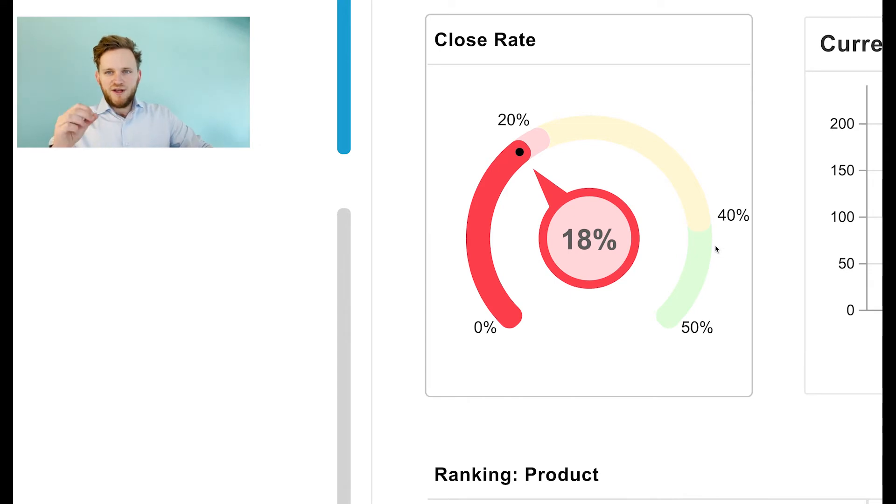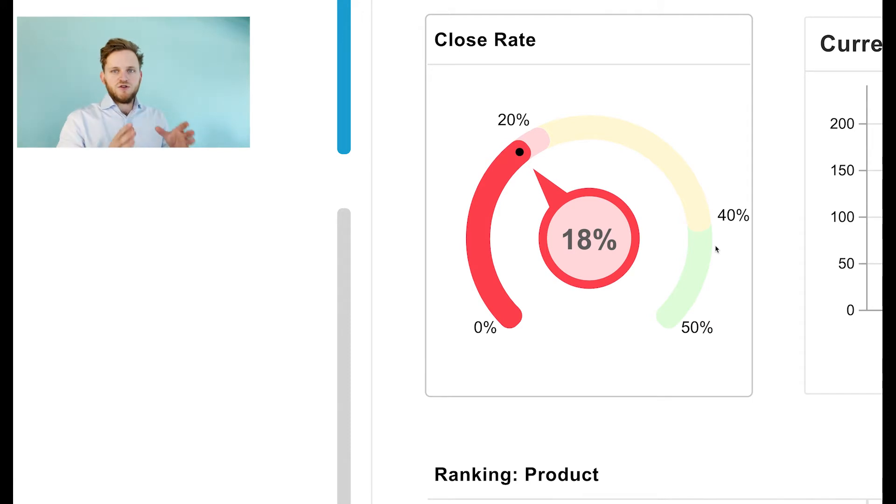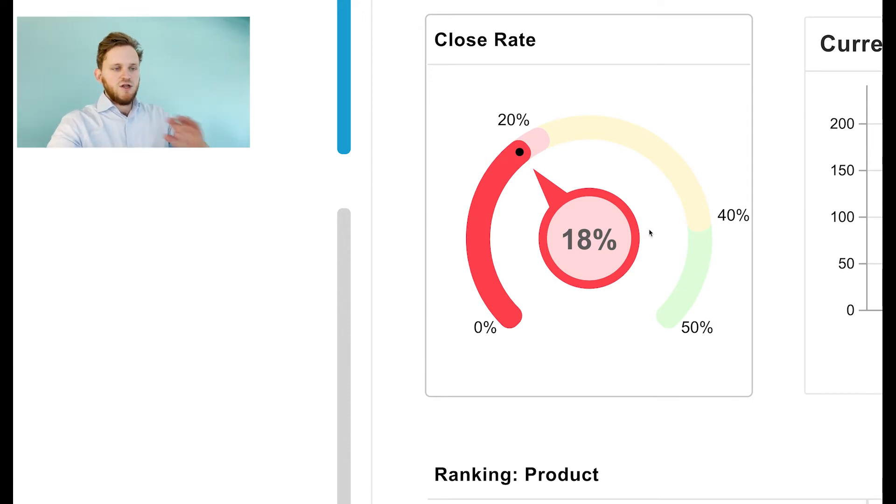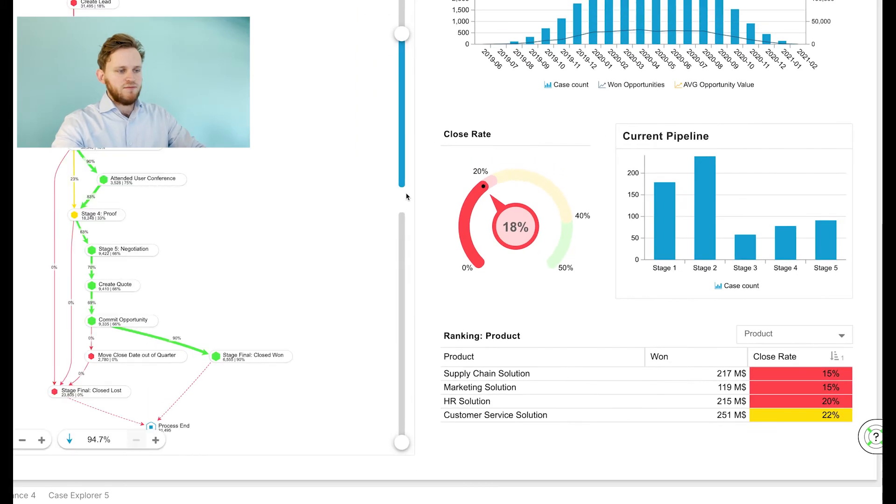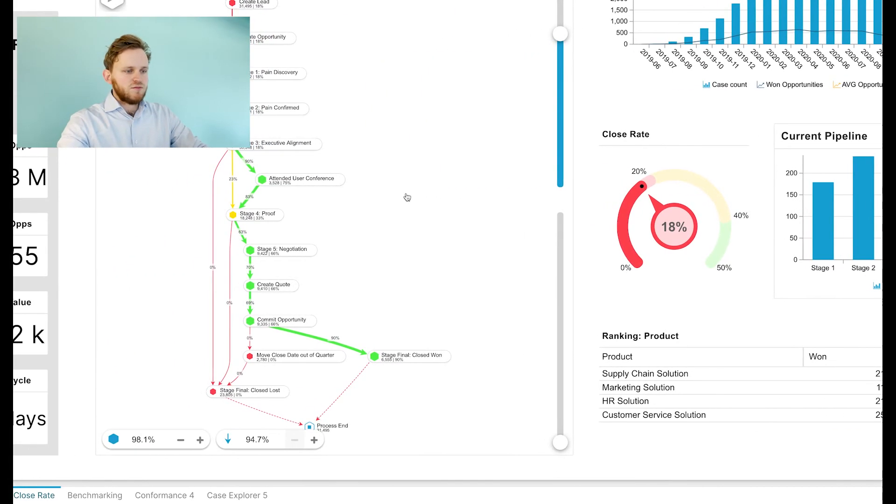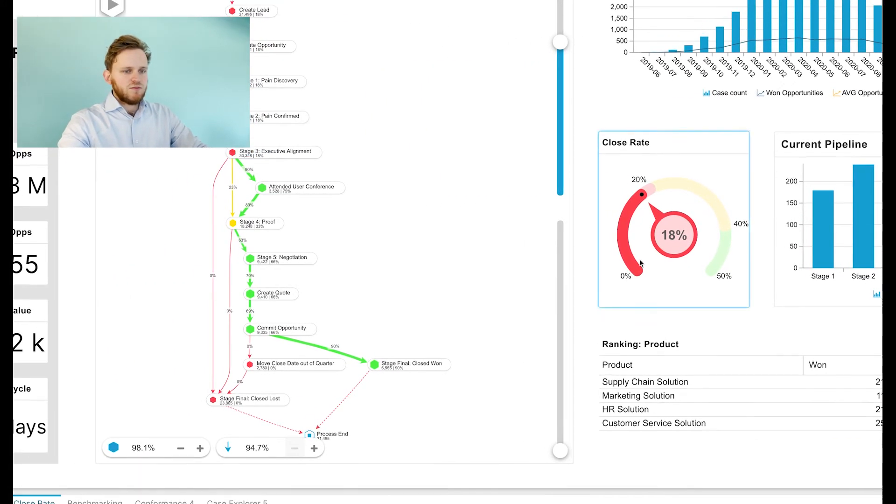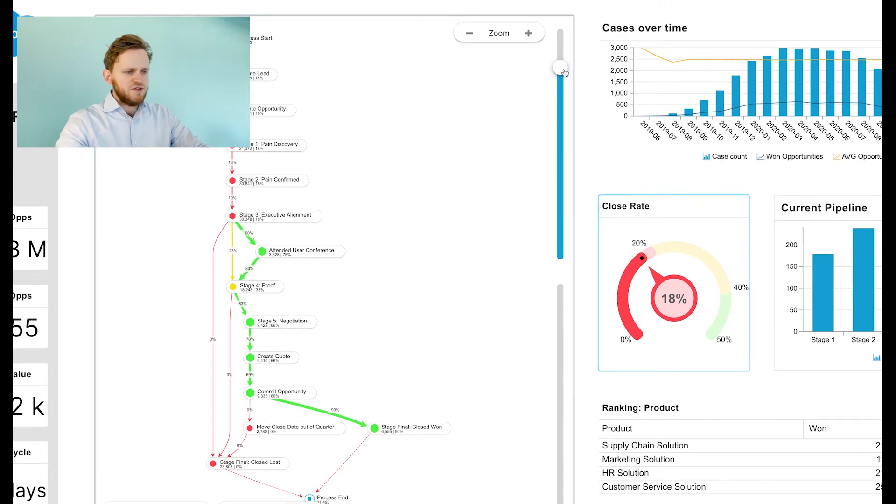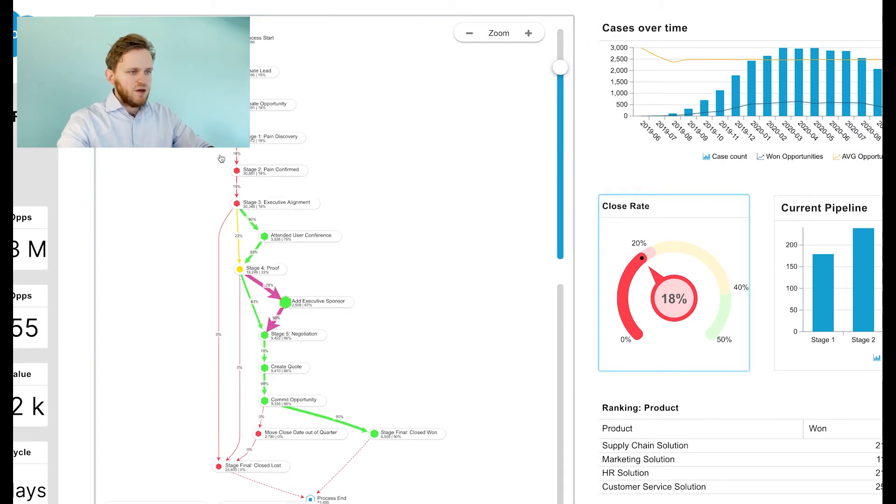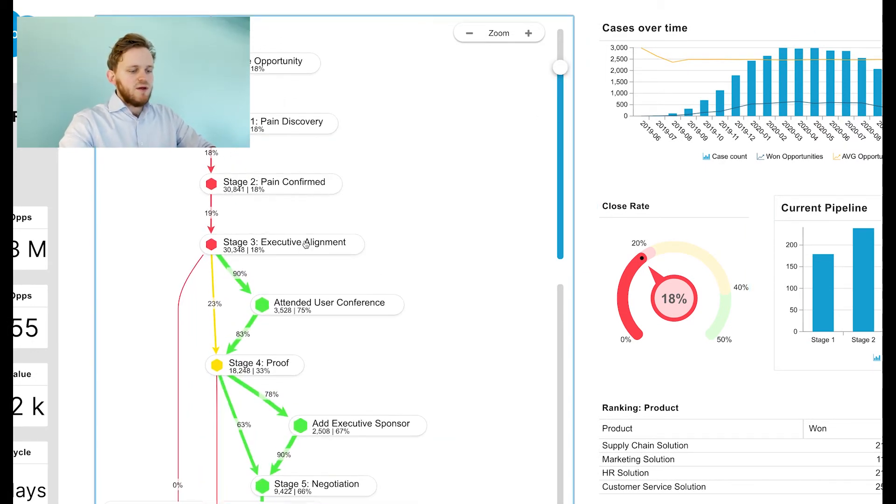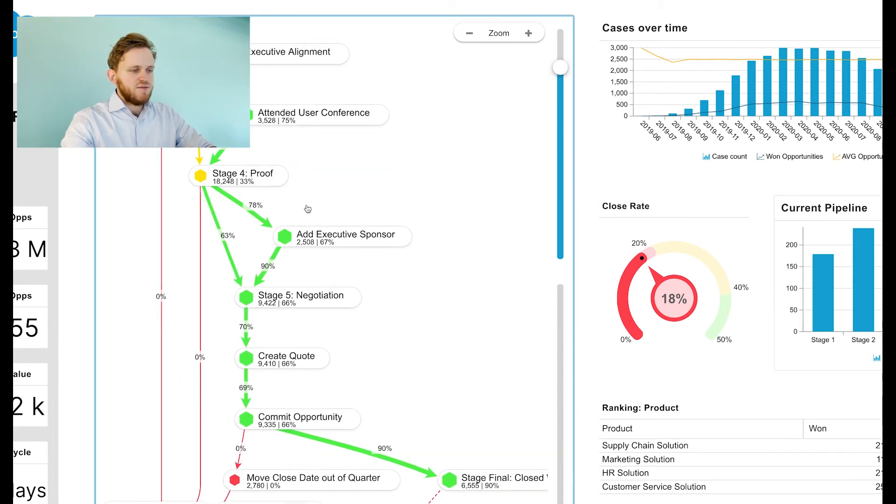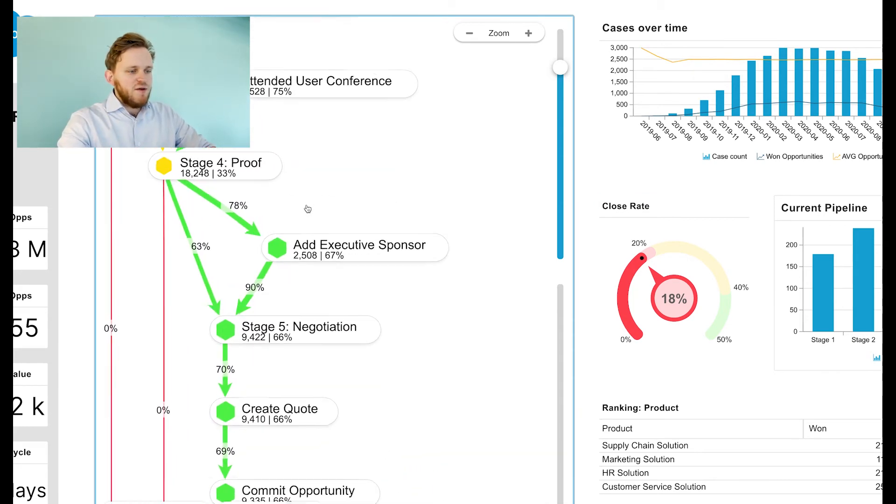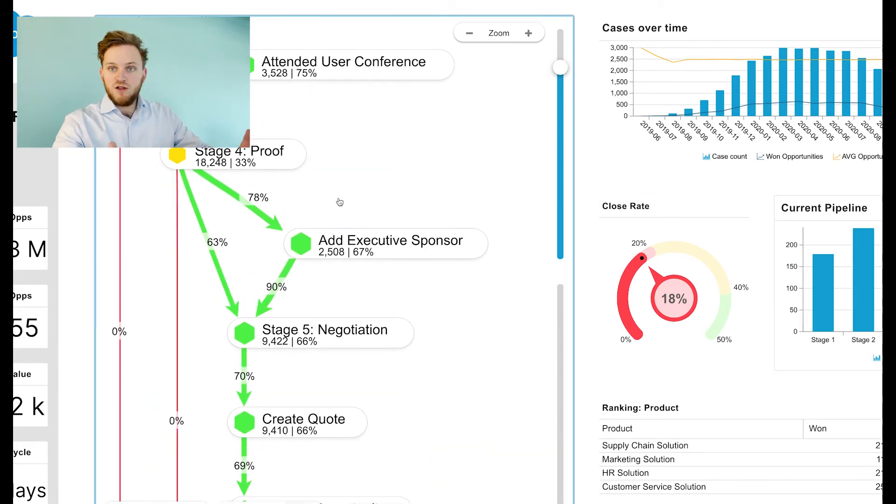So right now it's very interesting to see which activities contribute to a high closing rate and which activities contribute to a low closing rate. So let's take a look in our process explorer. If I add a couple extra activities, we see that indeed adding an executive sponsor heavily improves the chances of us closing the deal.